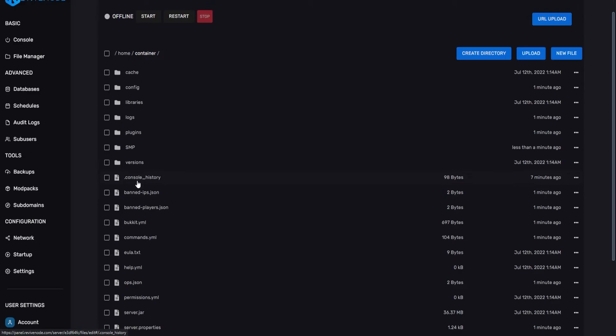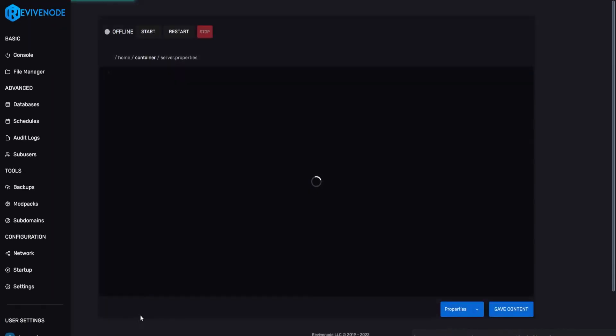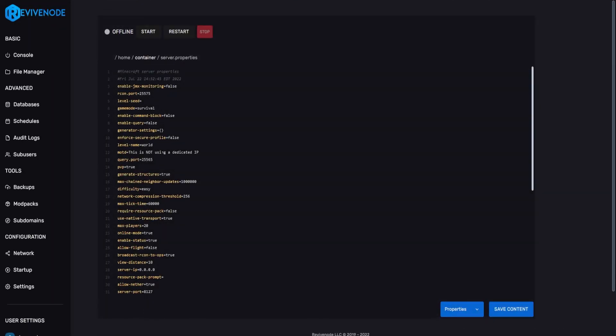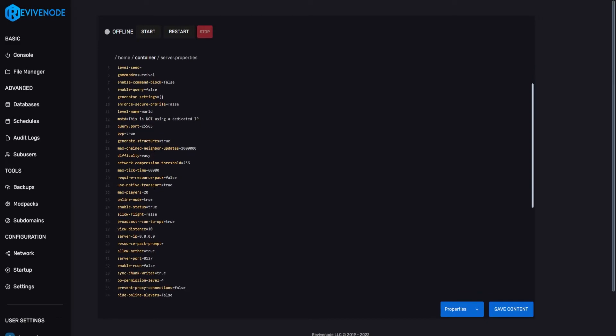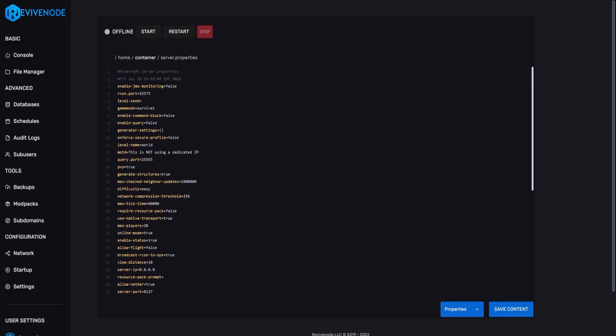Next thing we have to do is go into the server.properties. And then we just have to make sure that the names match. For that, we'll just look for the name world, which is in level-name. And currently, it does not match, because it's going to be looking for a folder named world. However, ours is SMP, so we'll rename that to SMP. Now that we got that, we can go ahead and click Save Content.